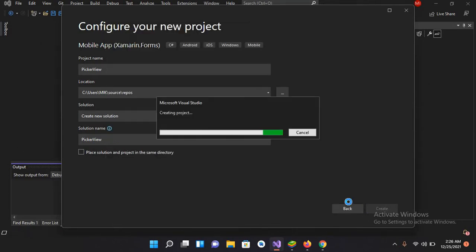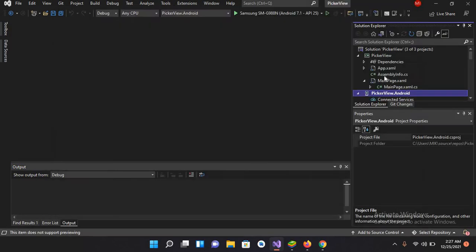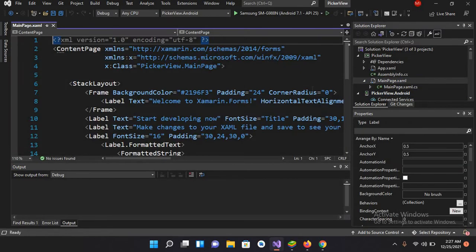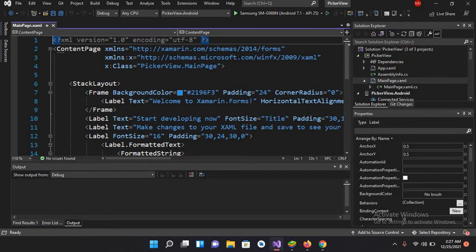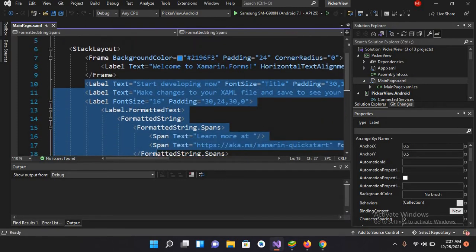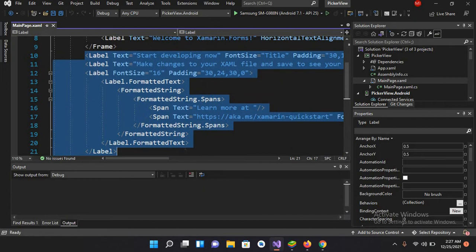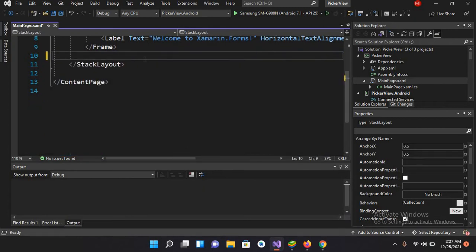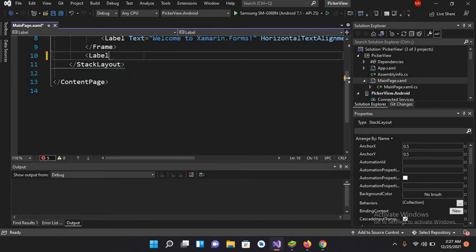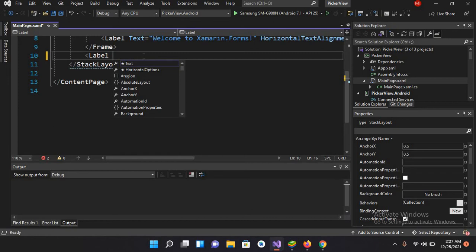Now the project is created. I'll click on this MainPage.xaml file and I will remove all these labels up to here. Now I will create a label here and I'll name this X:Name equals LBL.